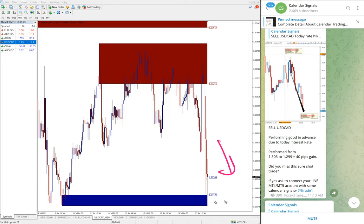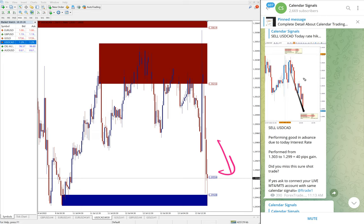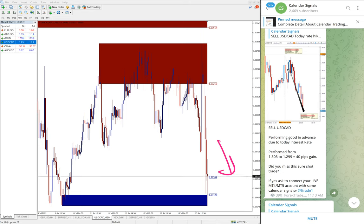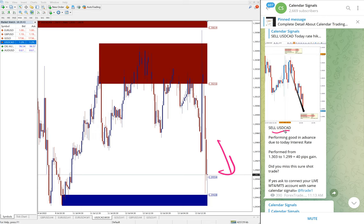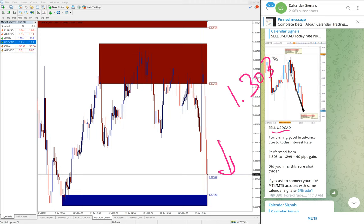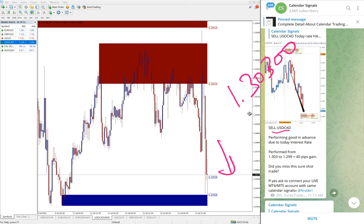Then we see USD/CAD sell signal we gave on USD/CAD. And you see clear downtrend, and still it is making new lows. Huge volatility because of interest rate decision today on Canadian dollar, which the interest rate is increased. So Canadian dollar is going strong again, getting stronger against the US dollar.